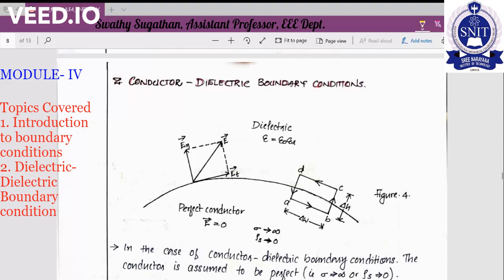The first equation was the line integral: E·dL is equal to zero, and the second equation was the surface integral: D·dS is equal to Q enclosed. Here also we are using the same equations for finding the boundary conditions in the case of conductor-dielectric boundary conditions.